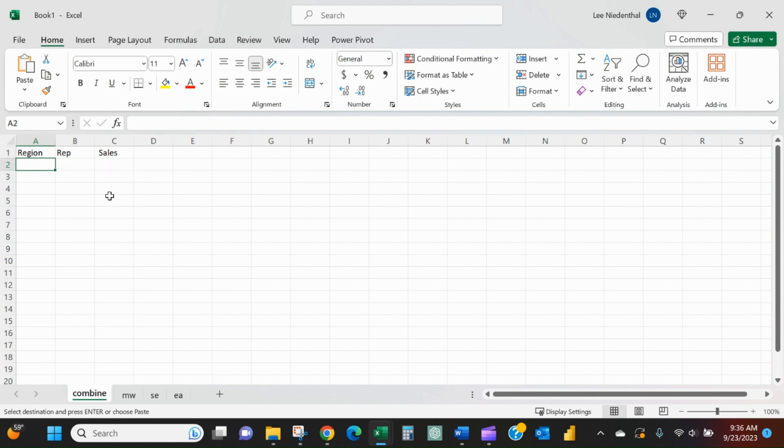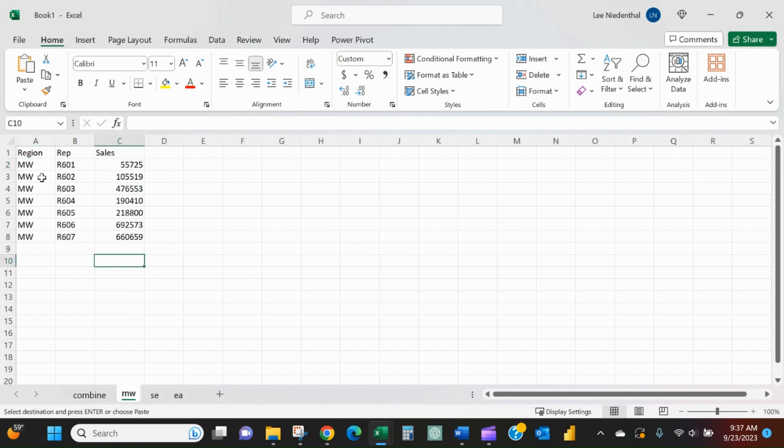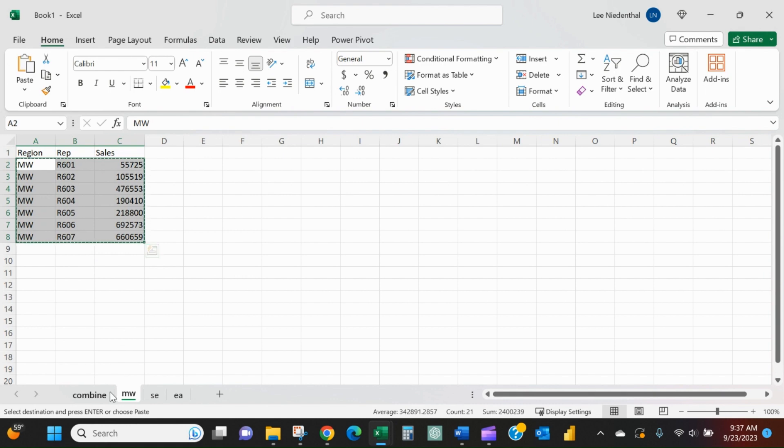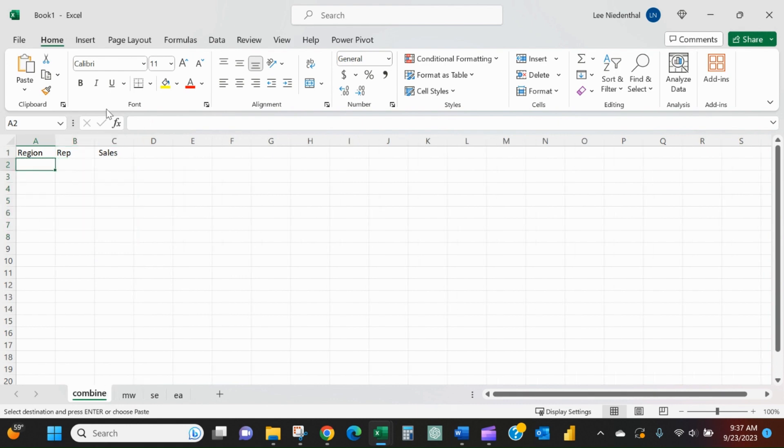so I can make a pivot table off of that, analyze it, and do what I want with it from there. Typically, I would be copying